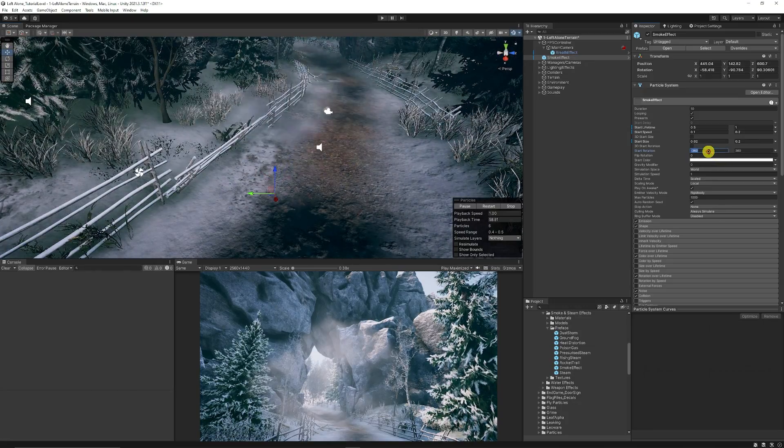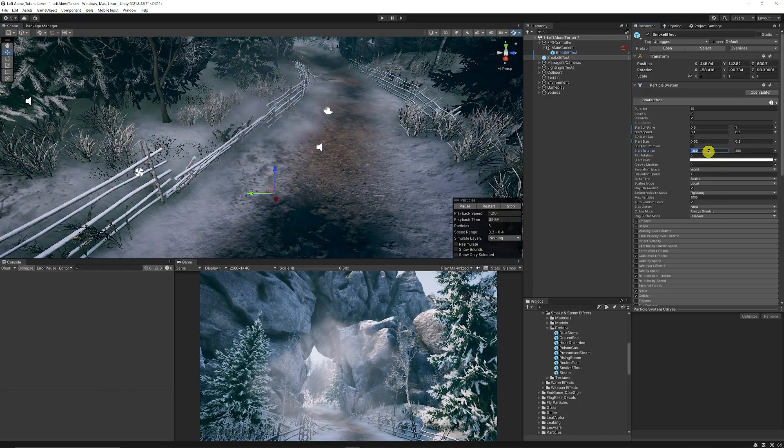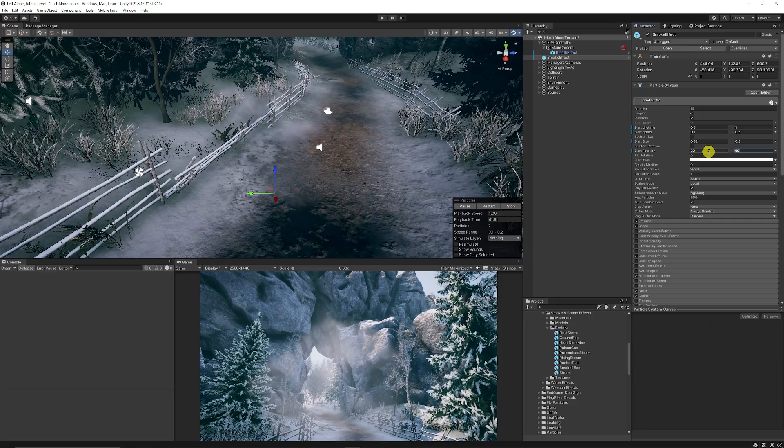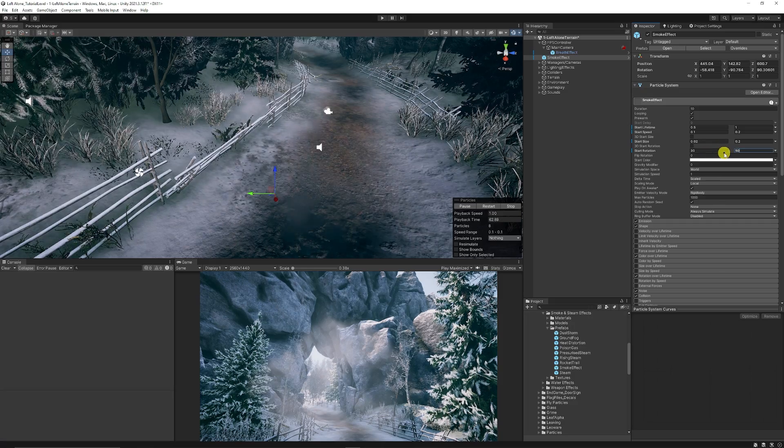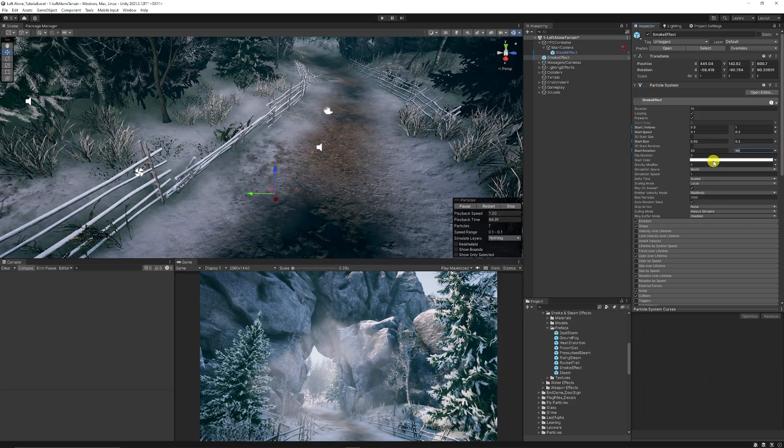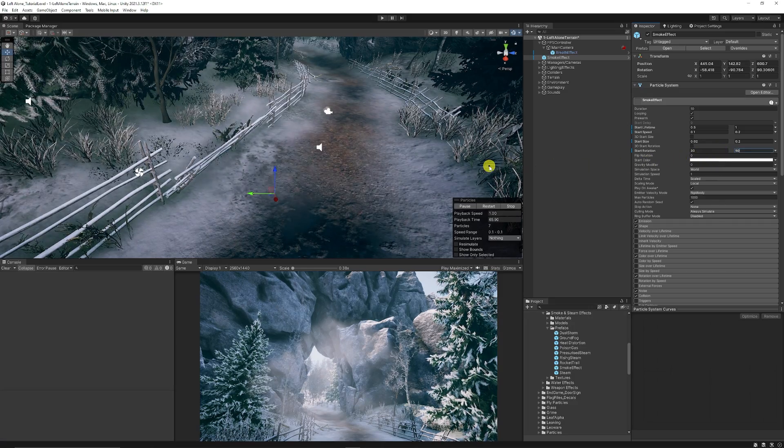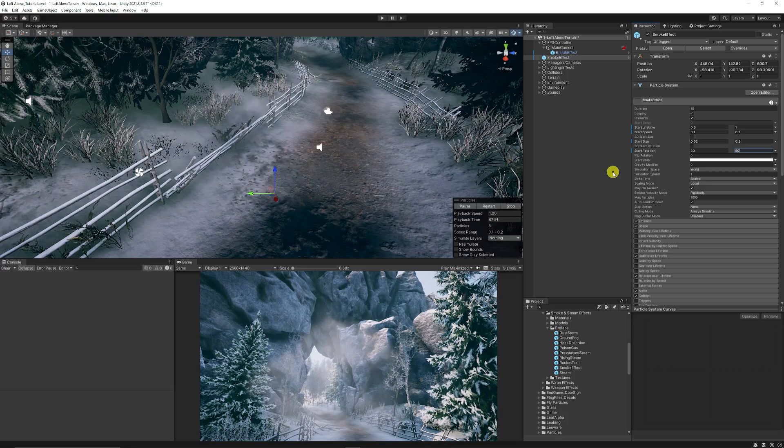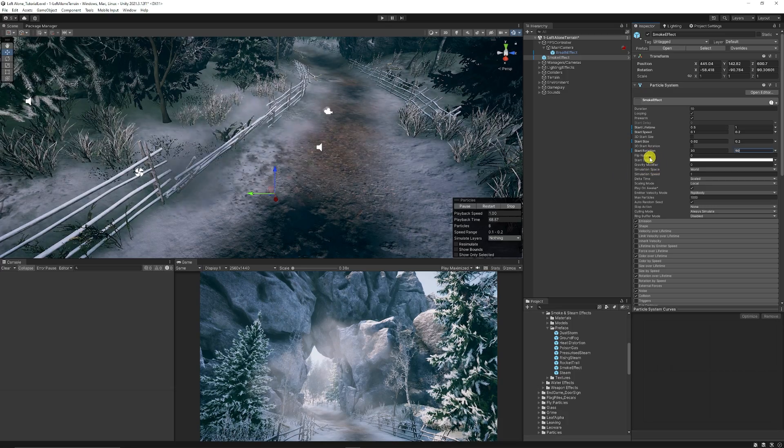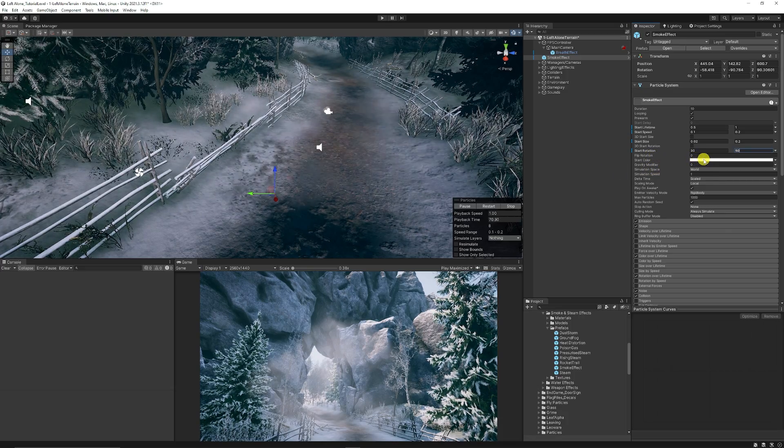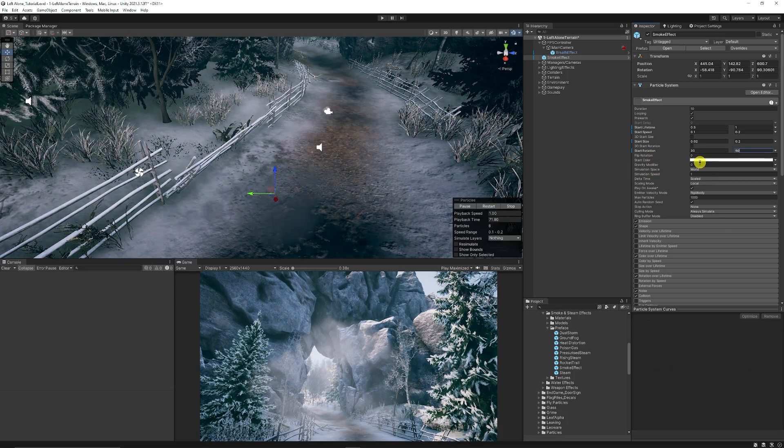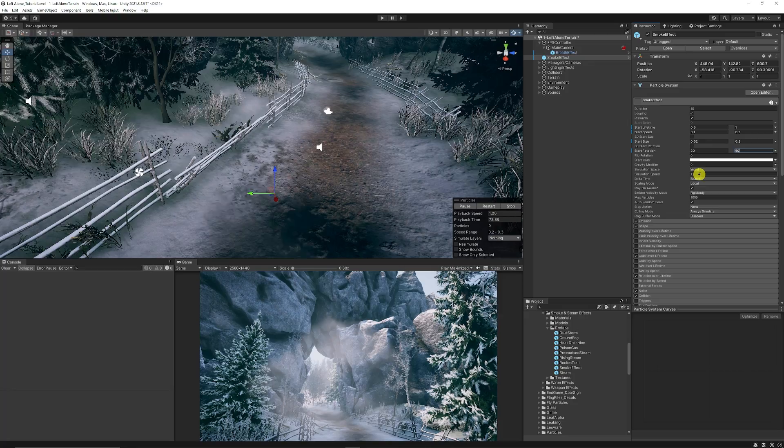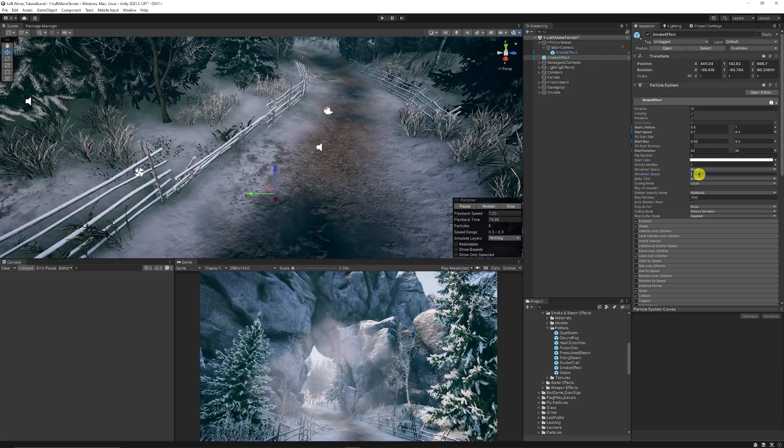Then we're going to have the start rotation at between 30 and 50 because we're going to have a much smaller amount of rotation but just enough so it varies. Keep the flip rotation at zero, the start color at nothing, the gravity multiplier at zero, and the simulation speed we're going to knock down to 0.35.